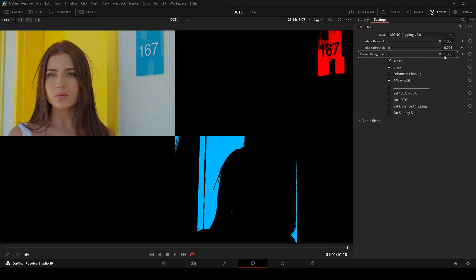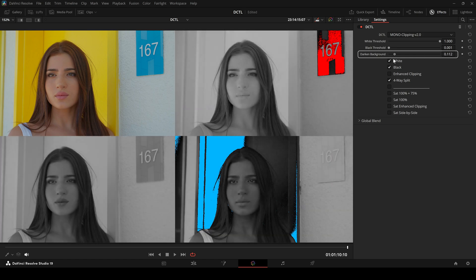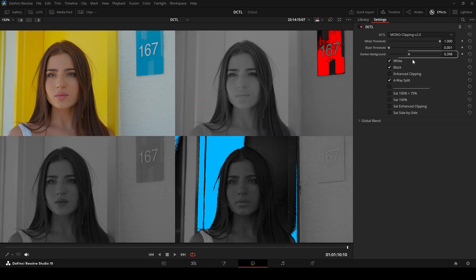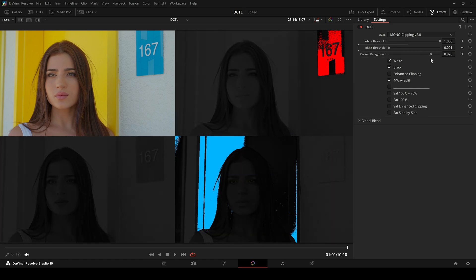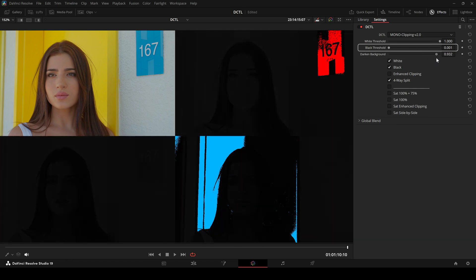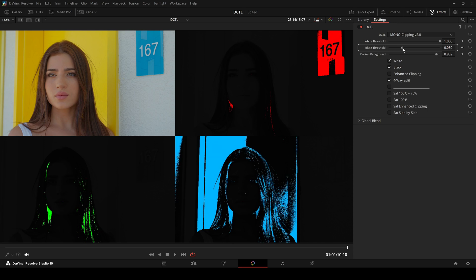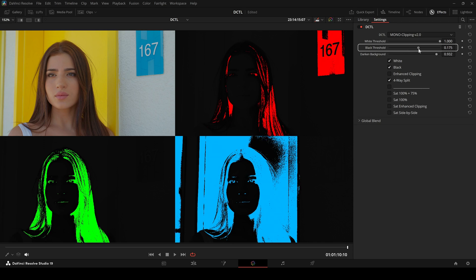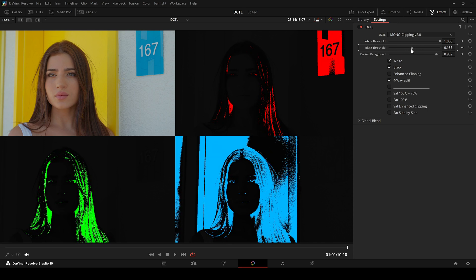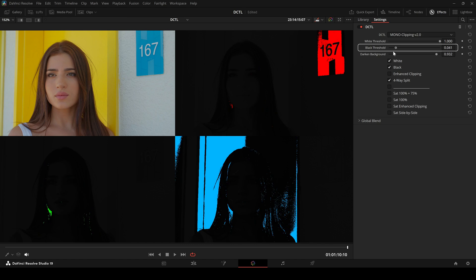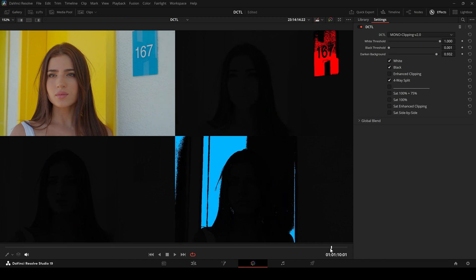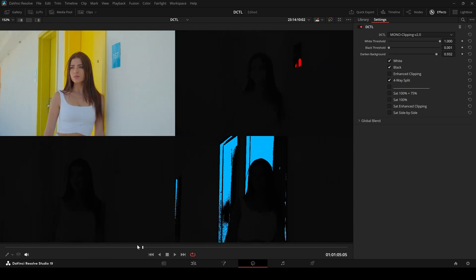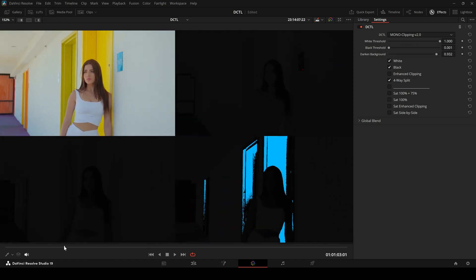A darkening slider lets you lower the brightness of the RGB channels, making clipped pixels more visible. A threshold slider adjusts the range for detecting clipping, making it easy to spot problem areas that might be missed in a normal view.